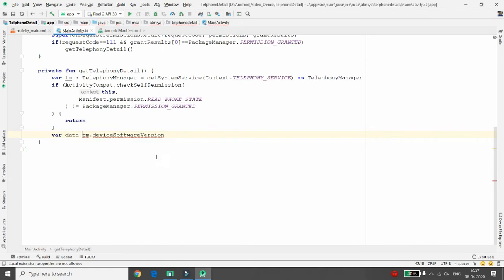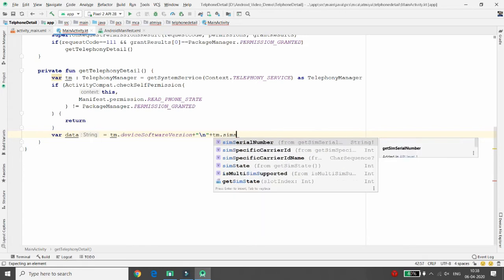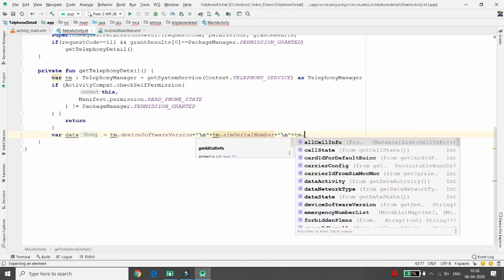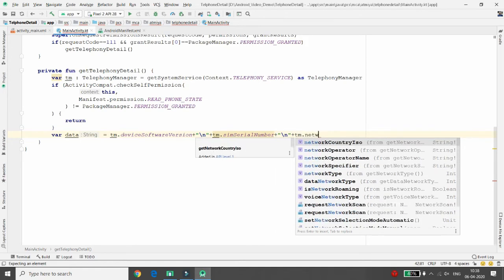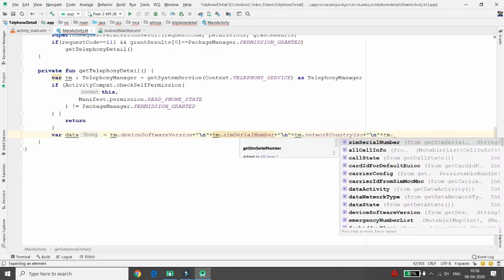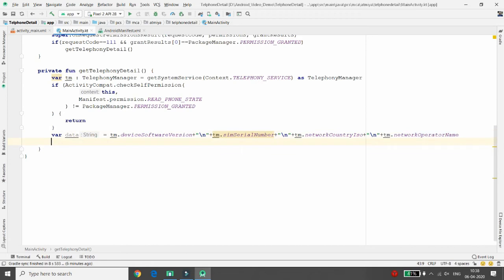Define a variable: var data = tm.deviceSoftwareVersion + "/n". Then append the serial number: tm.simSerialNumber + "/n". Next, add tm.networkCountryIso — which indicates the country (e.g., USA, India). Then add tm.networkOperatorName, which gives the carrier name such as Jio, Vodafone, or Idea.